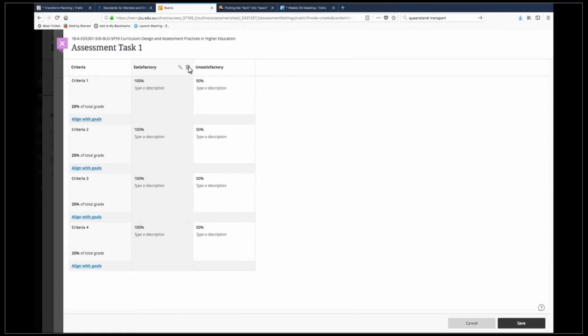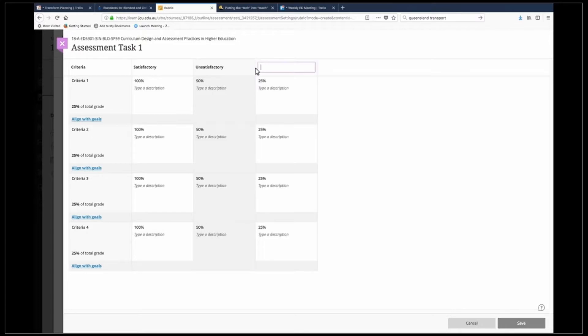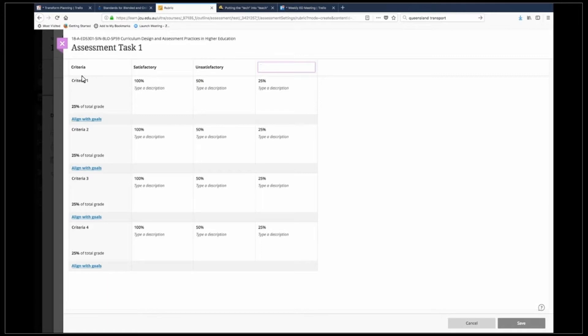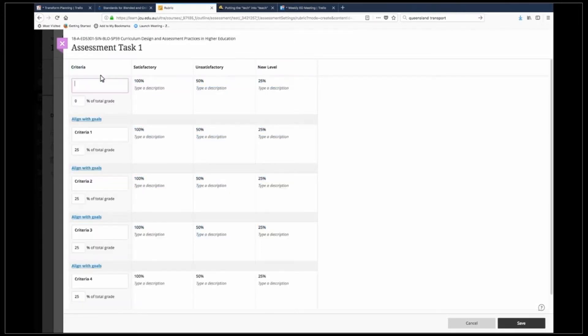If I was creating a different type of rubric, say an HD to an N or an HD to a fail, in order to create extra columns you click on this cross. You can see that I've got another column here and if I want to add more criteria then you just click here and you get another criteria.